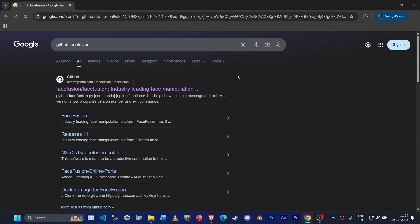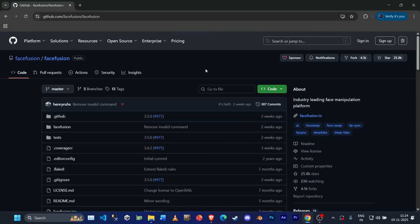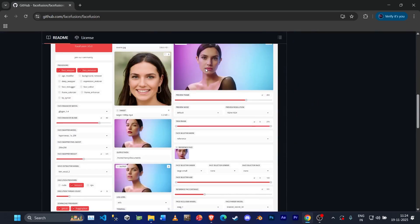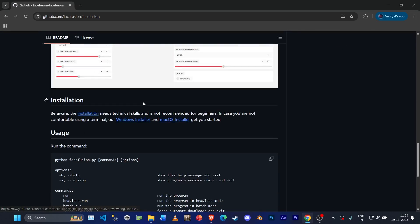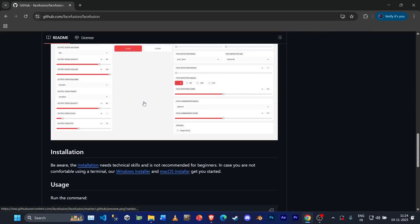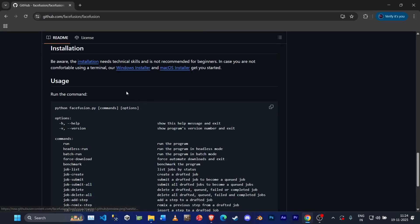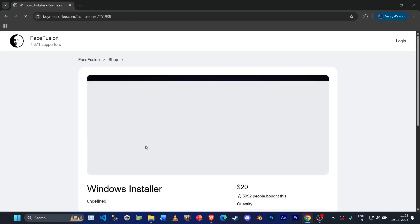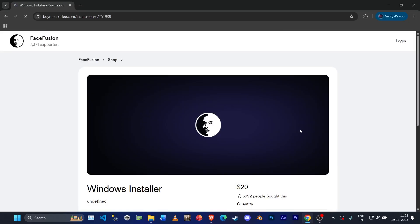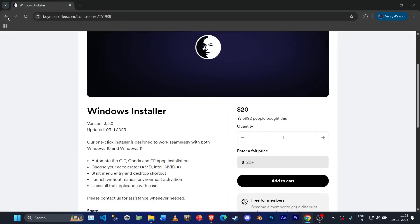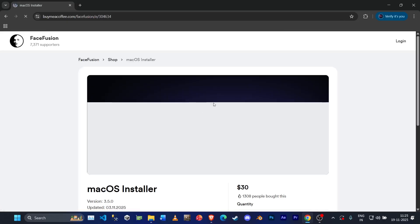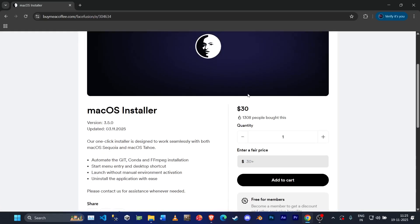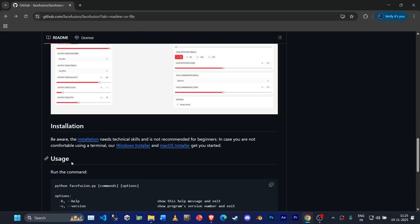First of all, open your web browser and go to the official FaceFusion website, that is the GitHub page. You can scroll down and check the overview. If you want a direct installer, click on the link given here that says Windows Installer. You can just buy it for $20. I'm not going to do that, but for your ease of installing you can just buy it. Or for Mac OS, you can do it over here. It's $30.